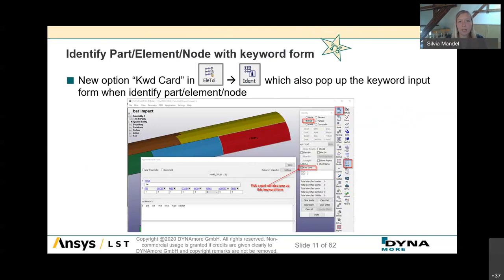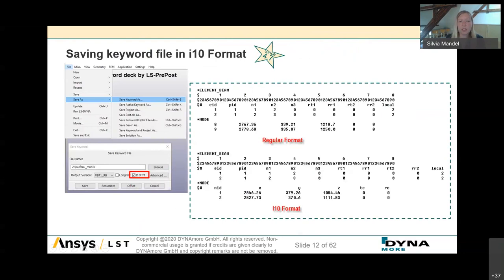In development version 4.8, there is a new option 'Keyword Card' in the Identify interface, which pops up the keyword input form for checking or modification when you identify a part, element, or node by picking. Since version 4.7, you can save keyword files in LSPP in E10 input format, expanding the default E8 fields to 10 characters, accommodating larger node and element IDs. This is less drastic than the long format, where all input variables are expanded to 20 characters.